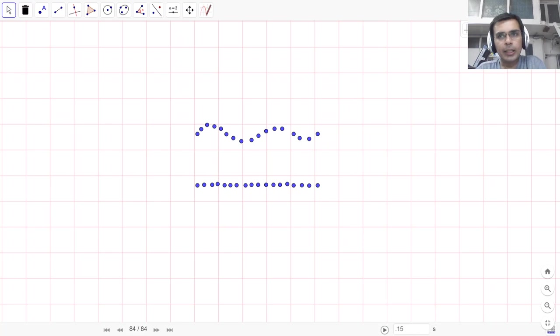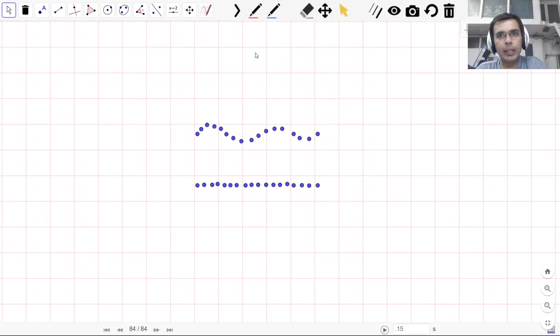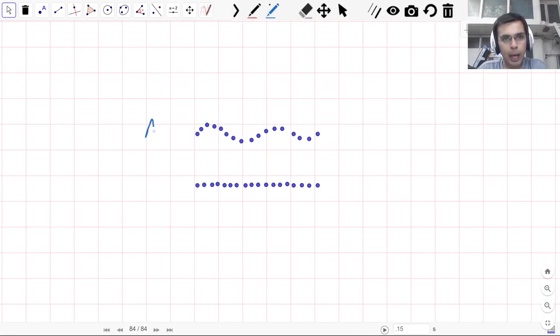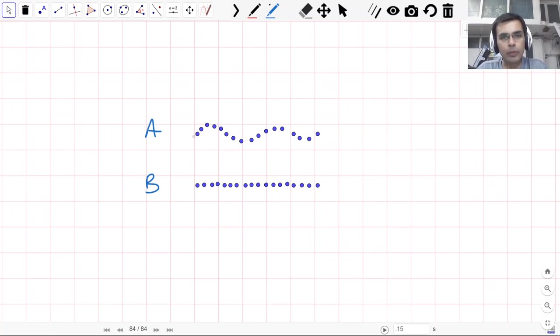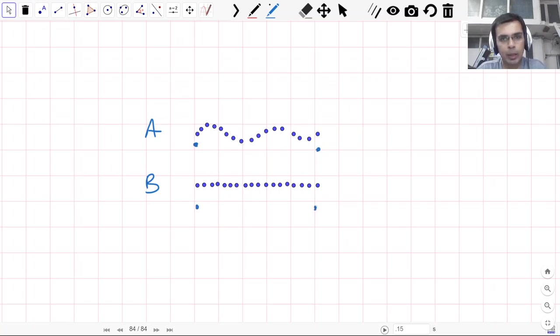So you see the difference between these two paths. Let me call this path A and let me call this path B. You see that in both of these movements or paths, you move from this starting point to this end point and same here.